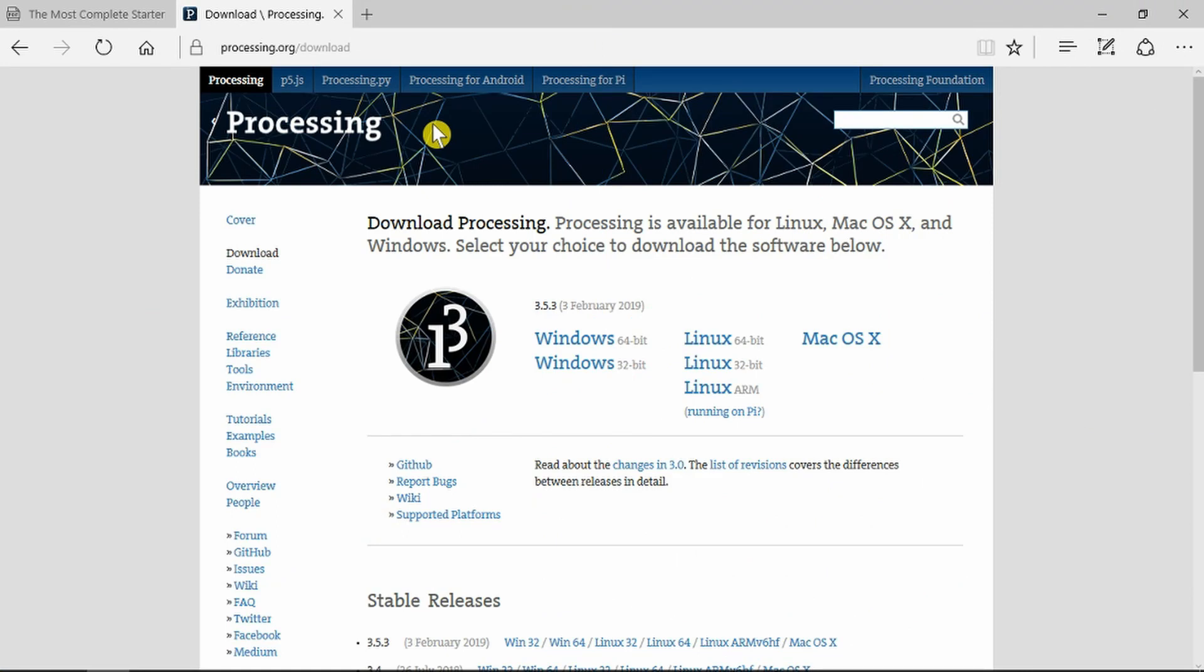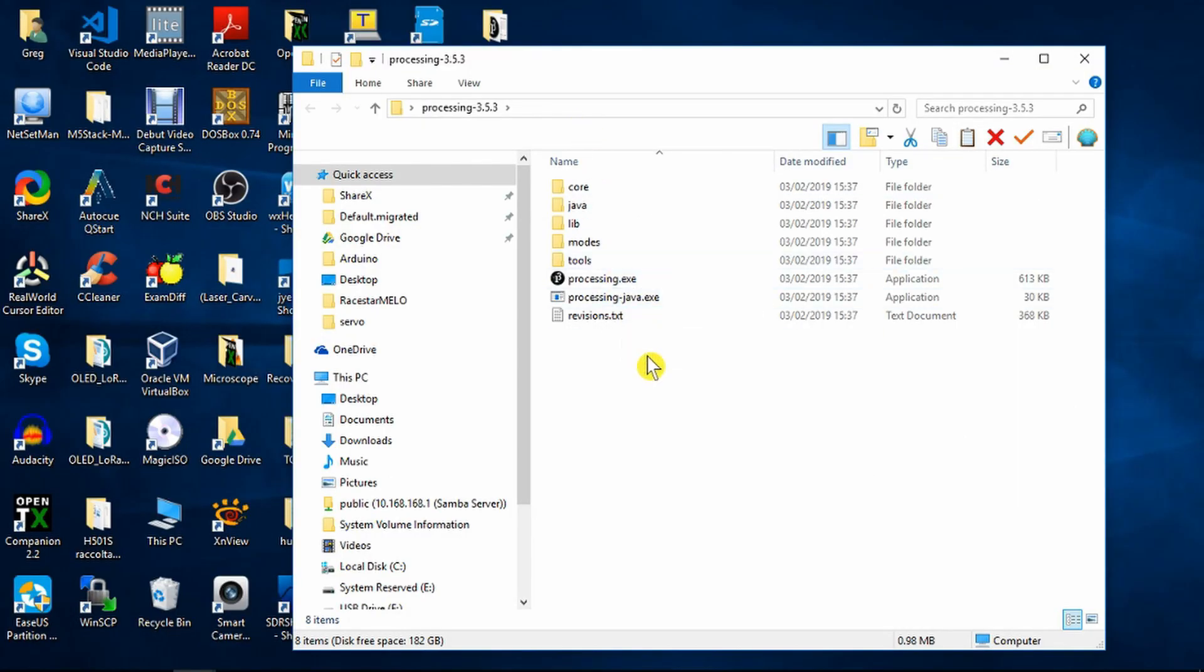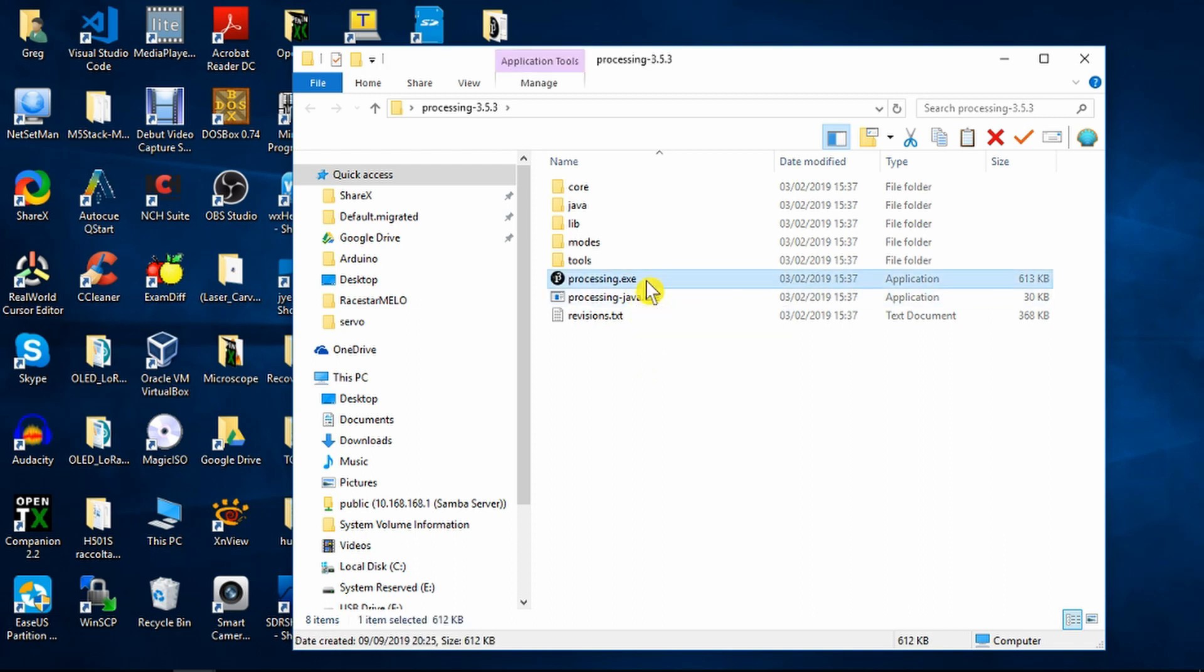To display the graphics, we need this Processing program. So I've gone ahead and downloaded the version for my Windows 64-bit. I've unzipped Processing to my desktop. It doesn't need to be installed. It's just here as an executable. So let's go ahead and start that.